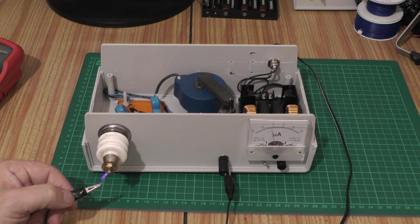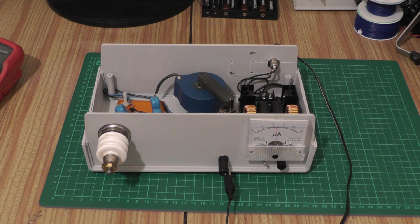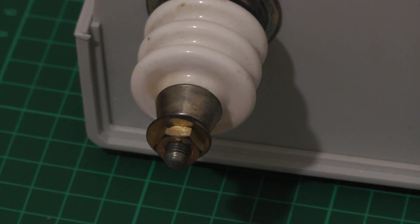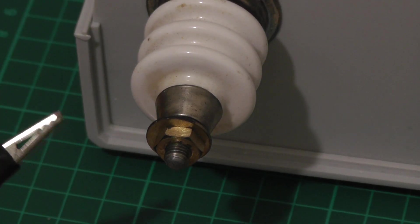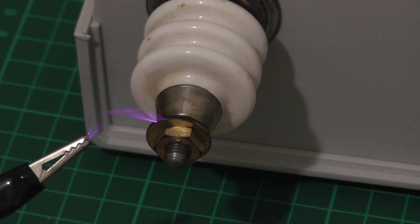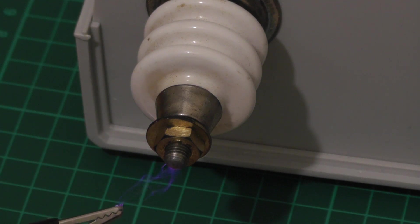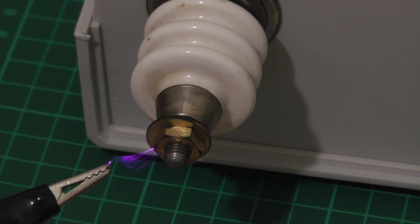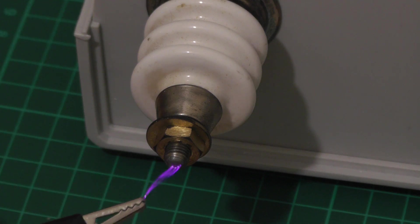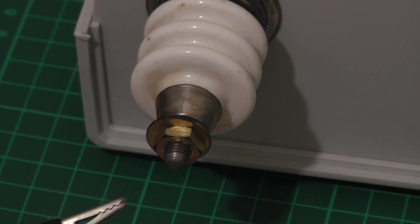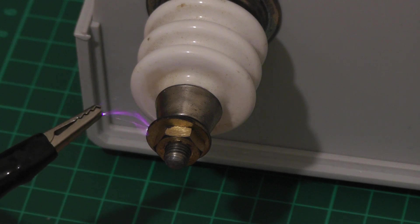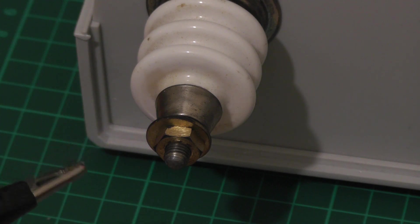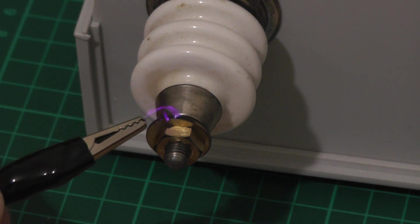I've zoomed right in there so that we can see this. Because of the ballast resistance I can quite happily do this all day and not have to worry that I'm damaging the power supply.